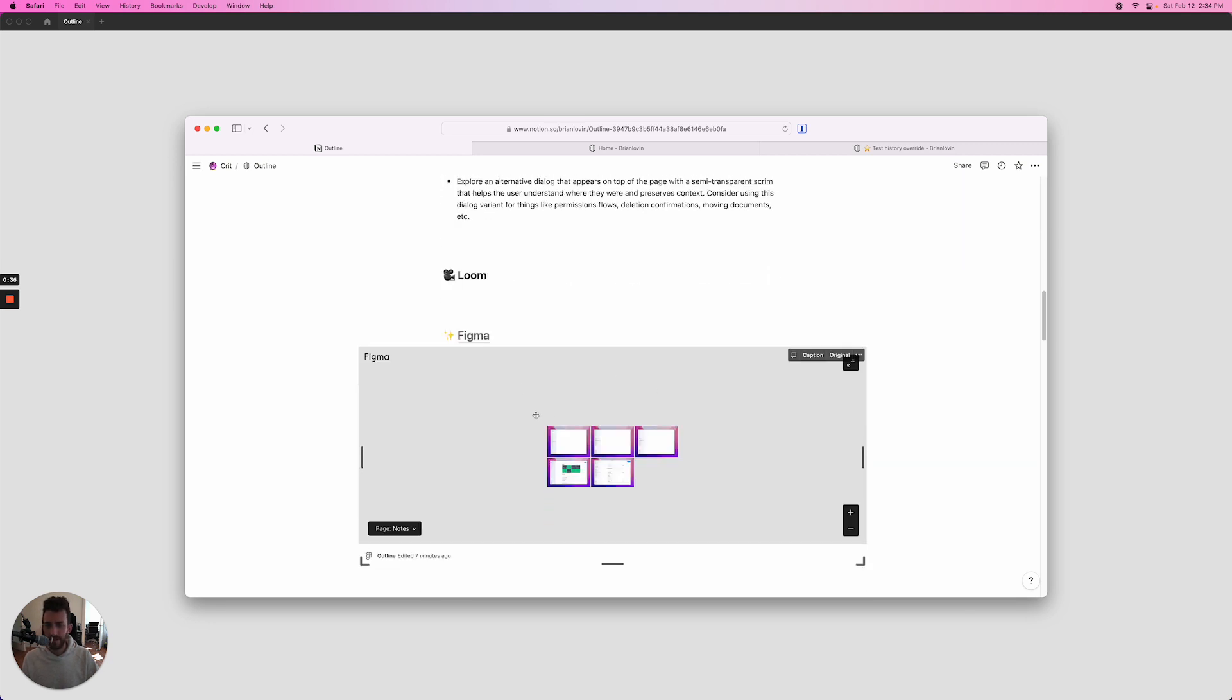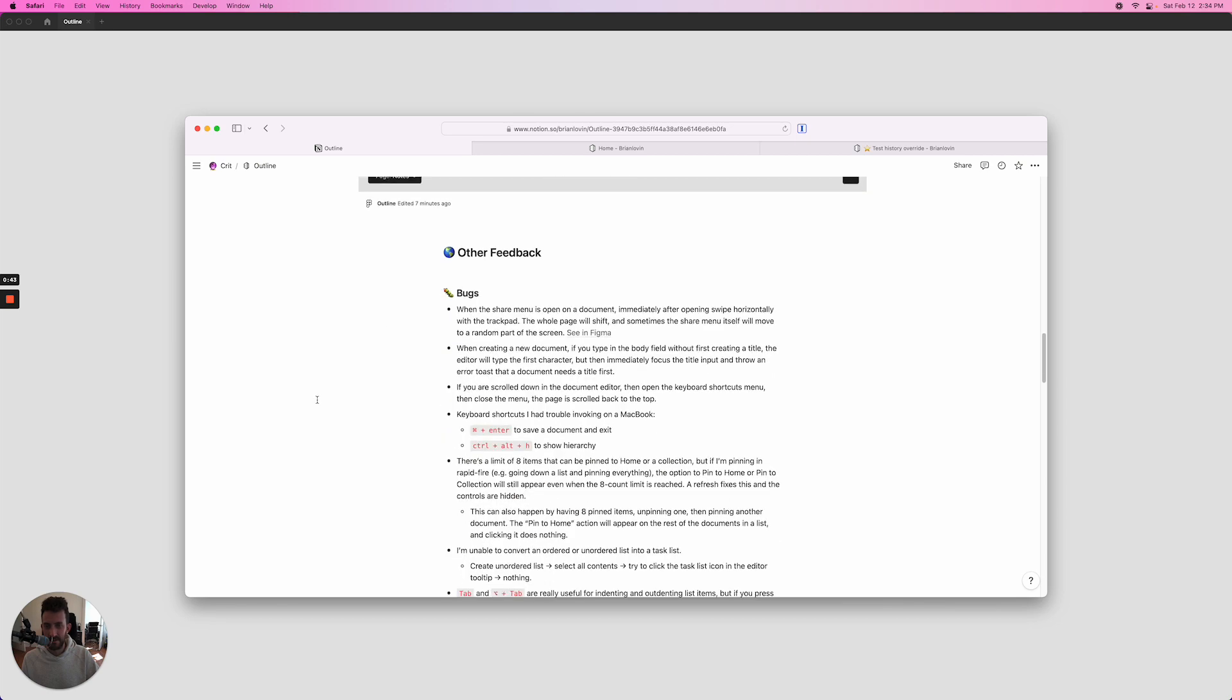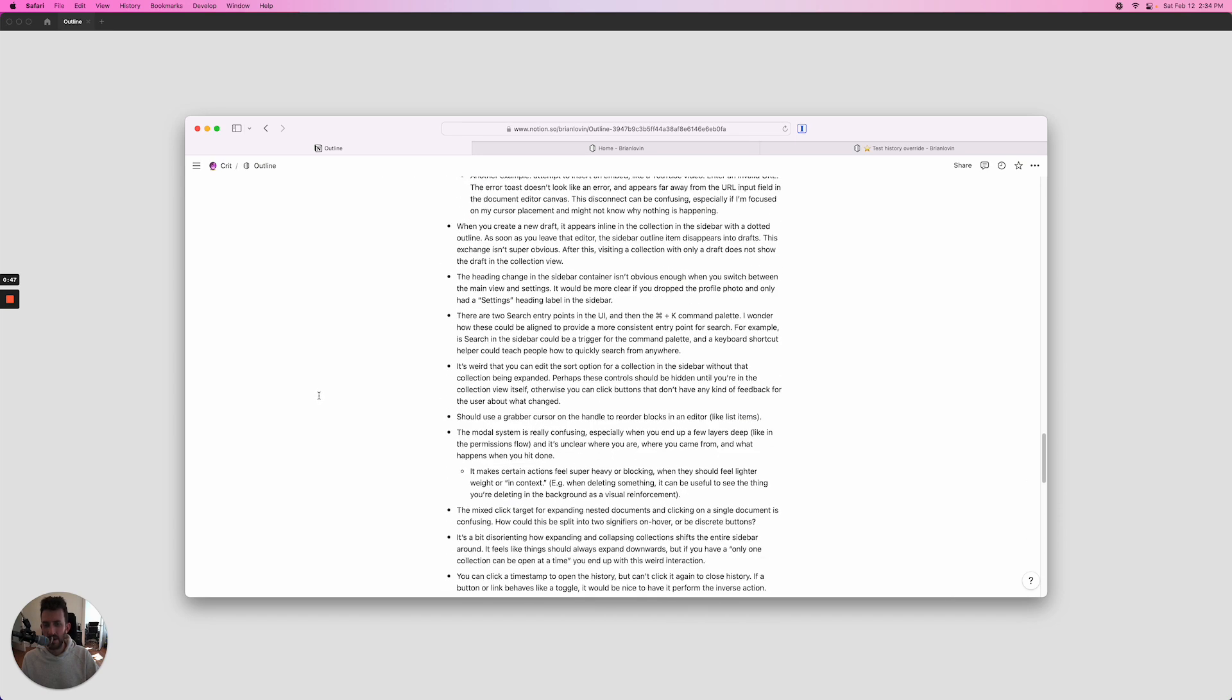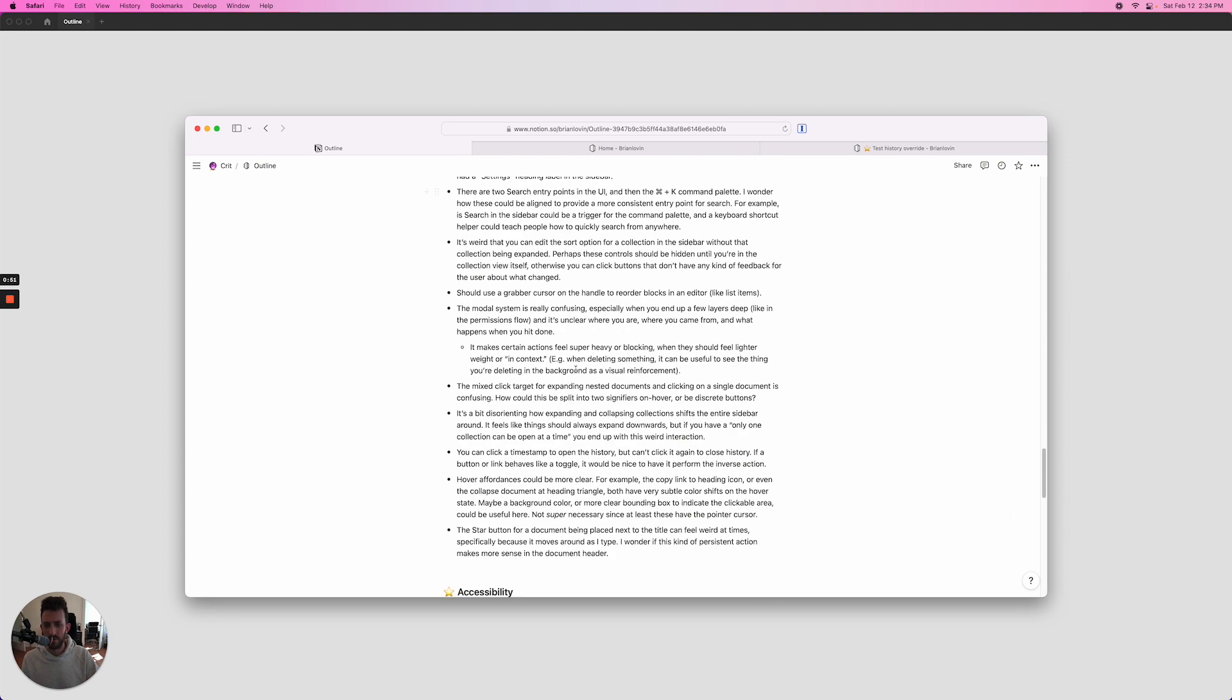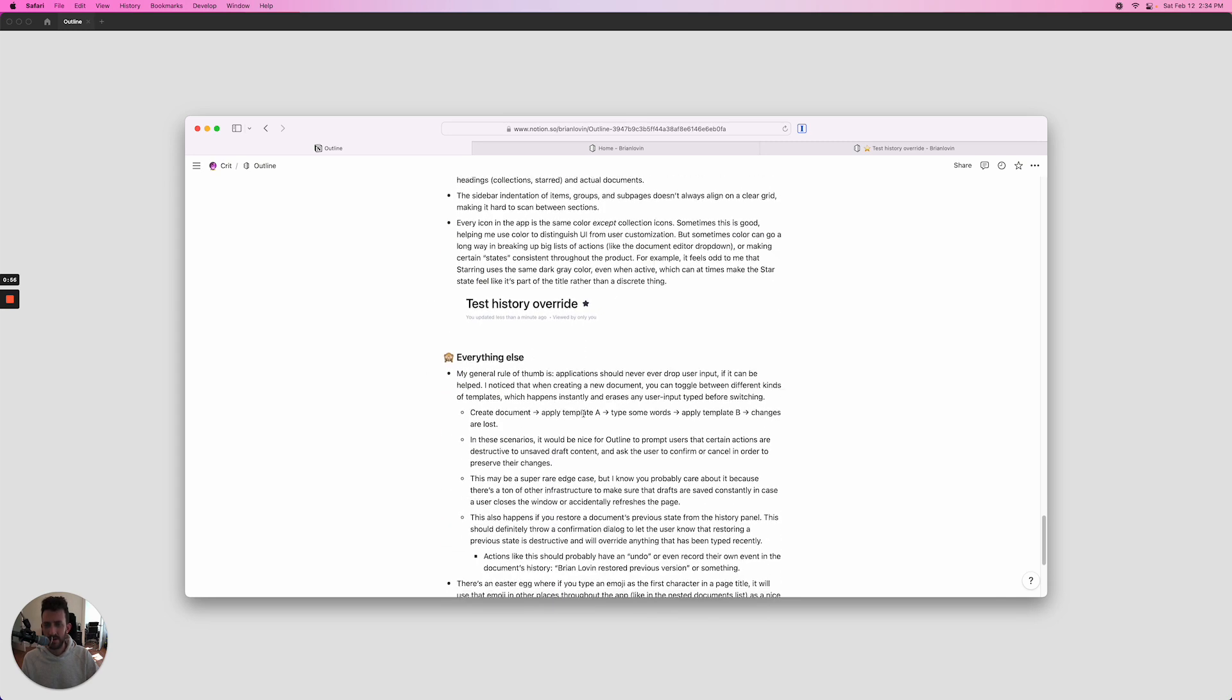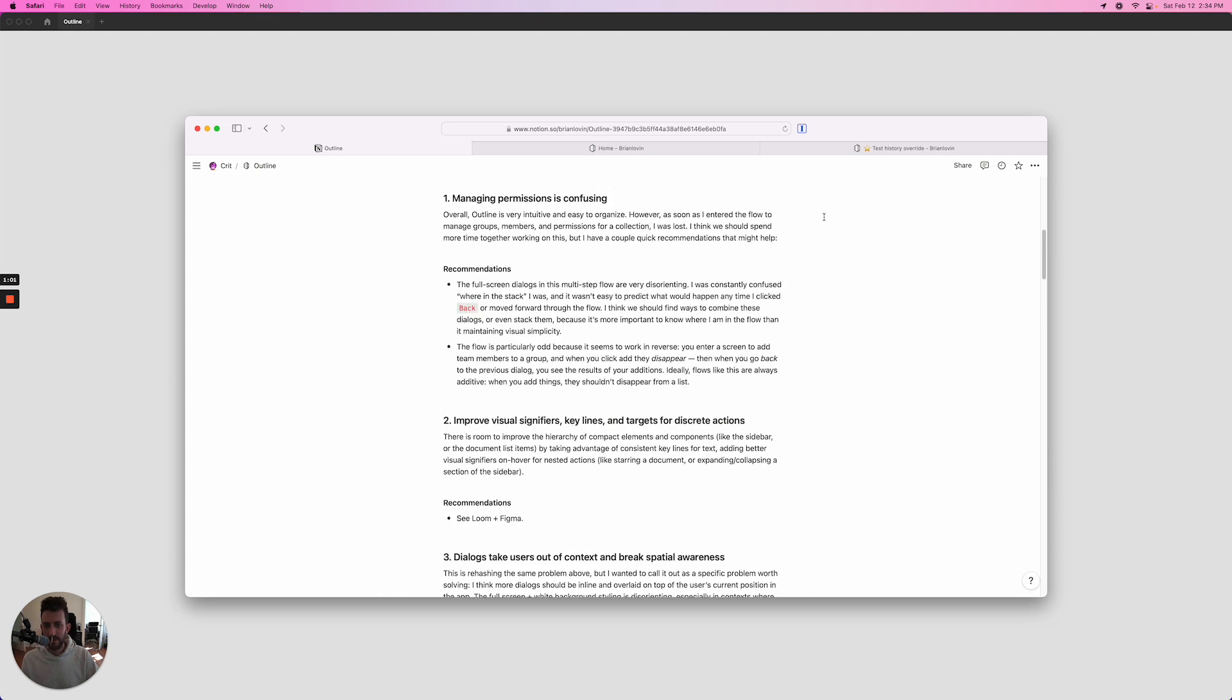I've got a Figma file I'm going to walk through with a bunch of comments and some small visual redesigns. The rest of the document has some bugs with repro steps, a lot of notes on interaction design—this is where I actually found most of the room for improvement, just on the nitpicking side of things—a couple points on accessibility, visuals, and some miscellaneous product feedback.